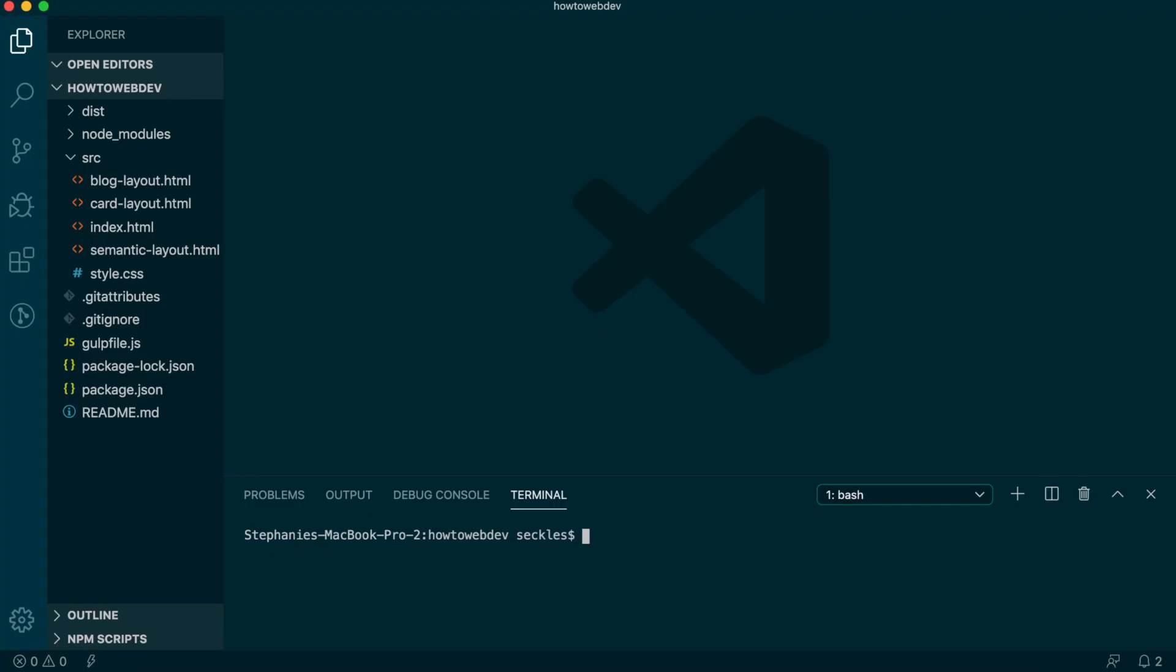To begin this lesson, open our project in VS Code. If you are just joining us, you can download the starter project to catch up. See the link in the video description.